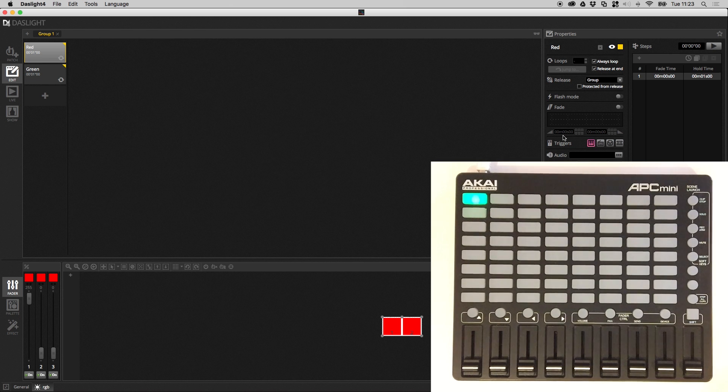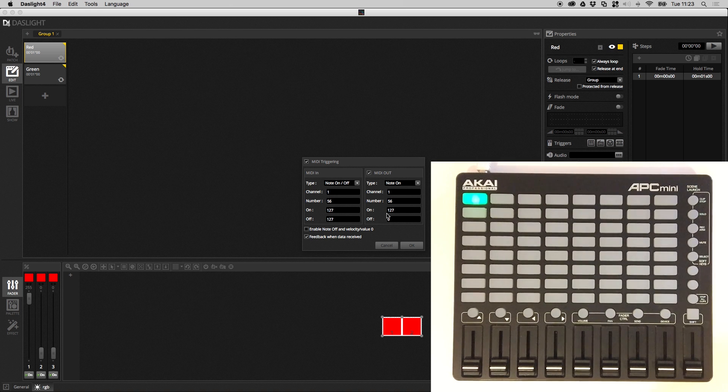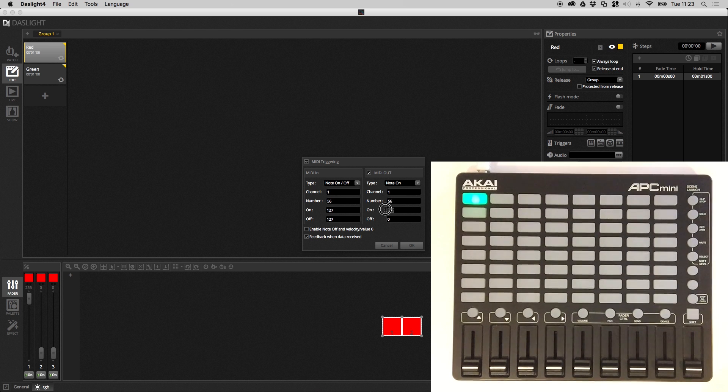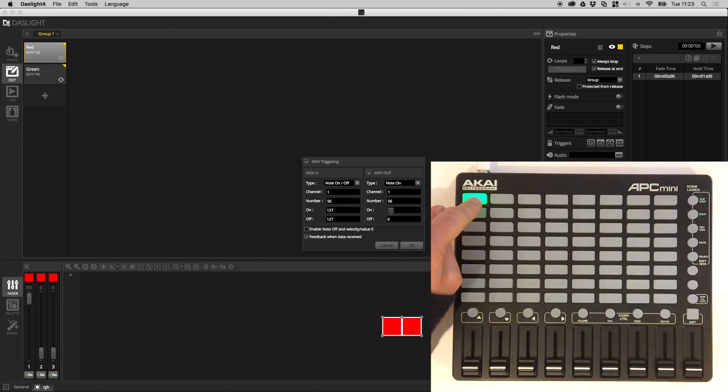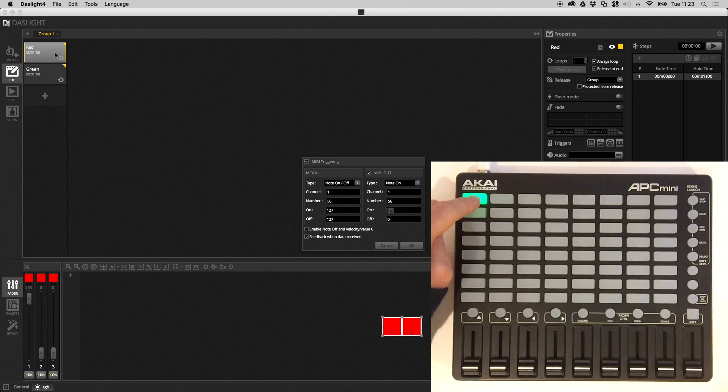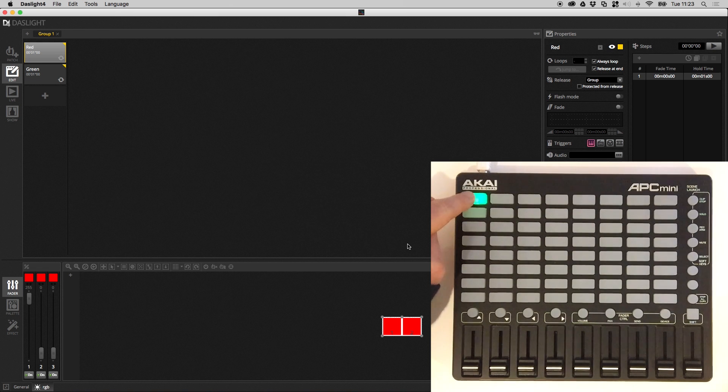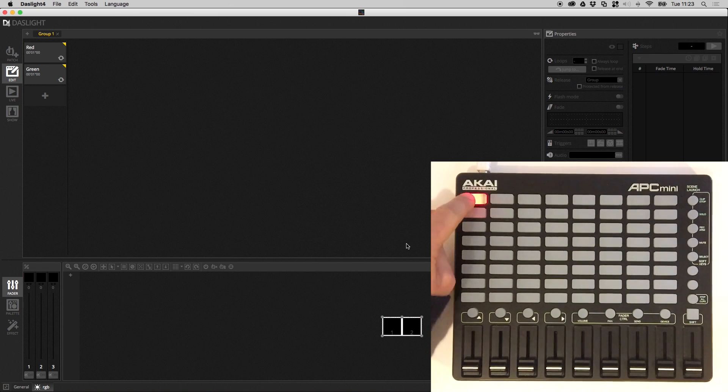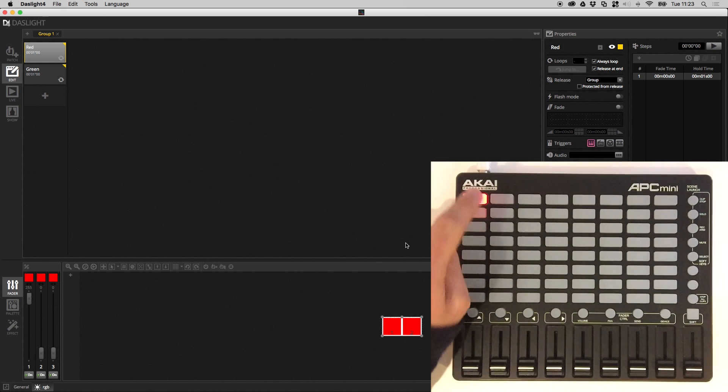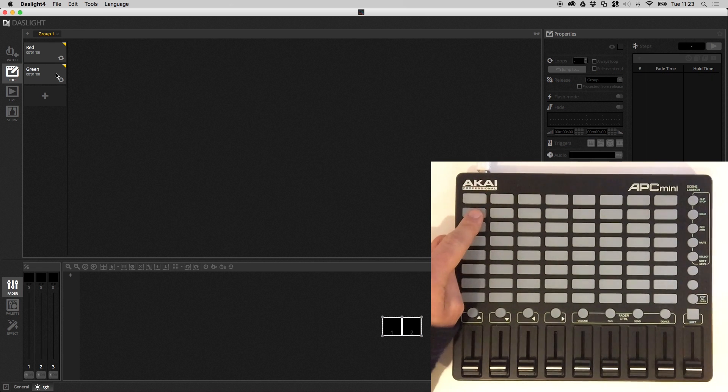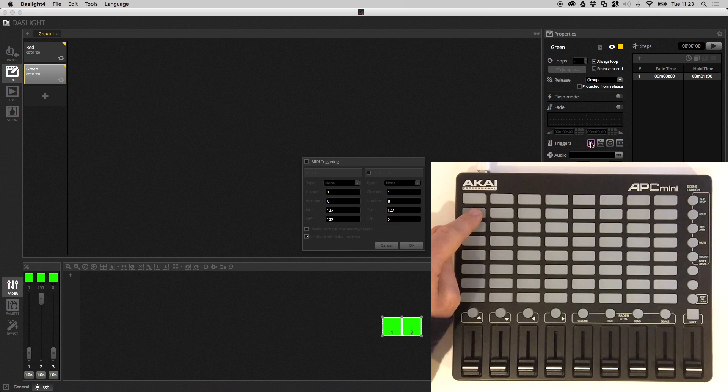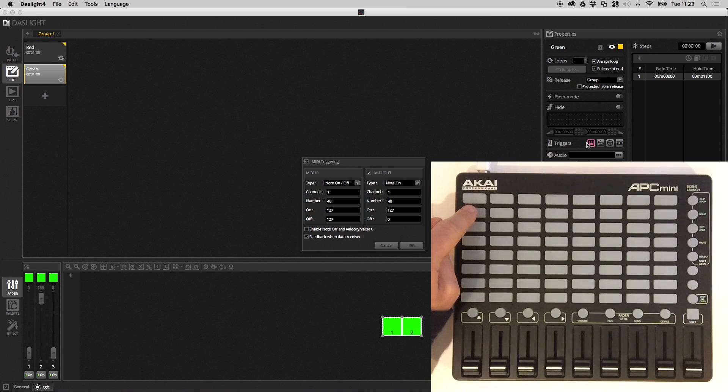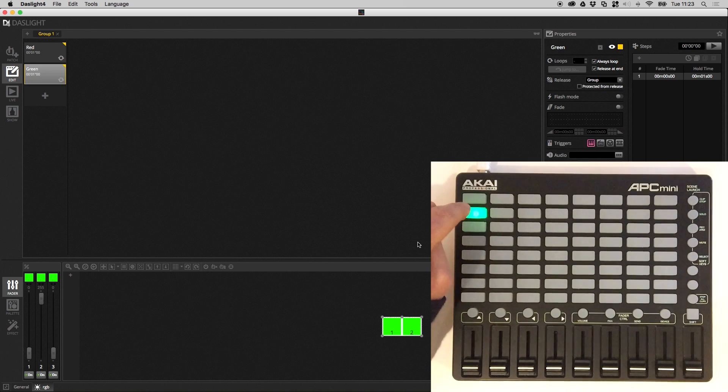Another great option if I go back into here is to actually change the MIDI output message. So right now it's sending a value of 127 and that makes this button green. Now this is a red scene. To make the button red I can change the output value to 3. I can hit OK and now it's going to light up red. Then I can go to the green scene. Map MIDI. Press the second button. Hit OK and this one's going to light up green.